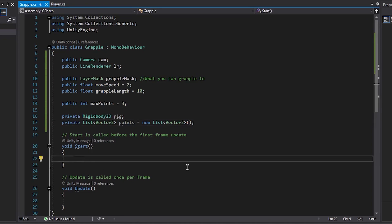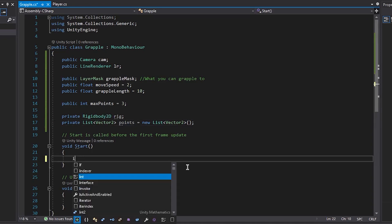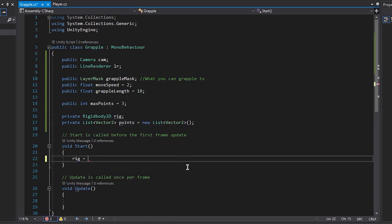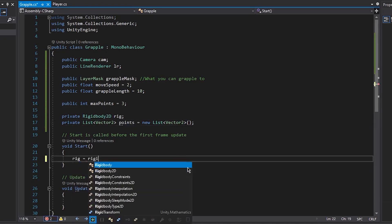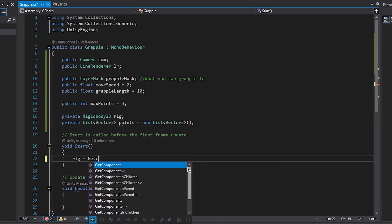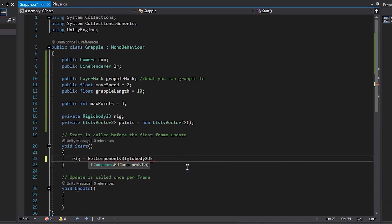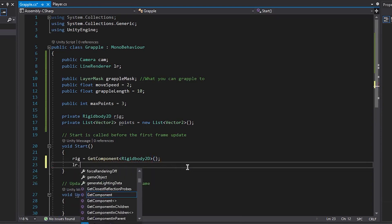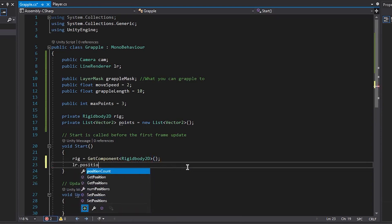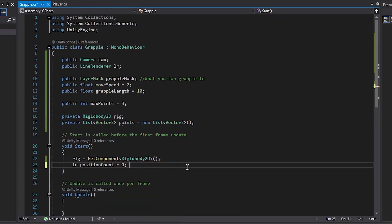Alright so in the start function, we first want to get our rigidbody, so rb is equal to get component rigidbody2d. And then we want to set our line renderer position count to zero. This just resets the line renderer to have no lines drawn.